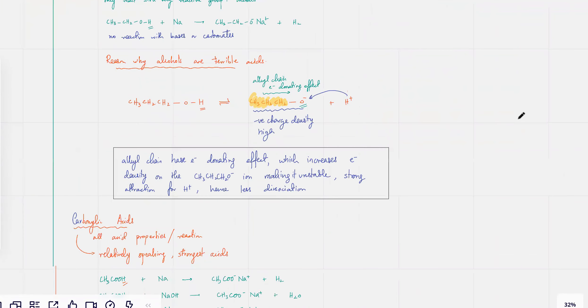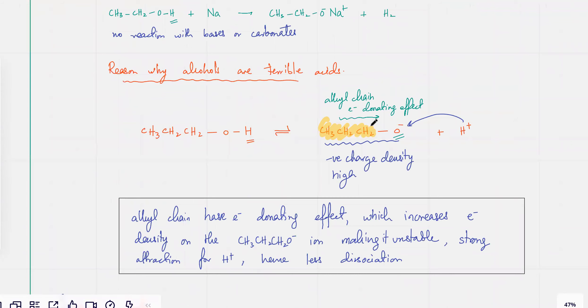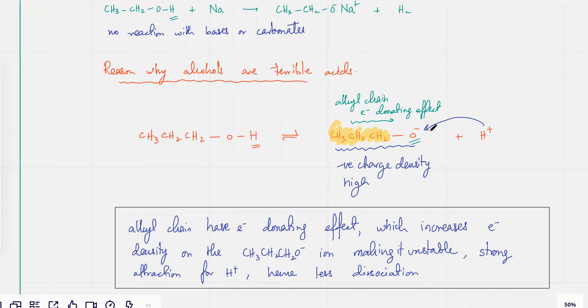And vice versa — like in alcohols, if you have an electron donating effect, then the negative charge would increase, and the H⁺ would be attracted even more strongly to the oxygen.